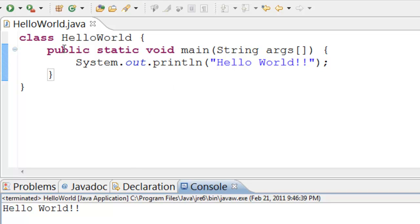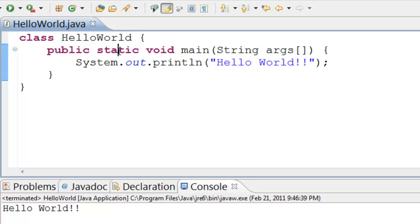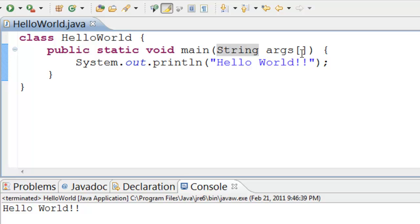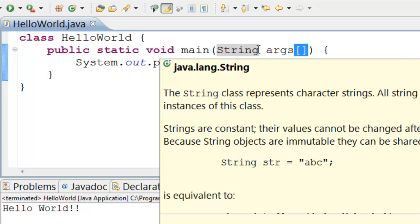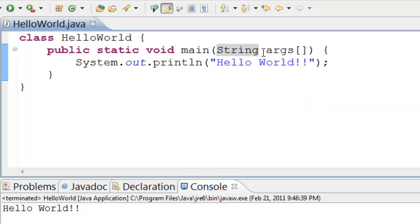Main method is a special method with a particular signature. It should be public static void main String args. Note that angle brackets can be either immediately after String or after the args. Any other signature will not be recognized by Java.